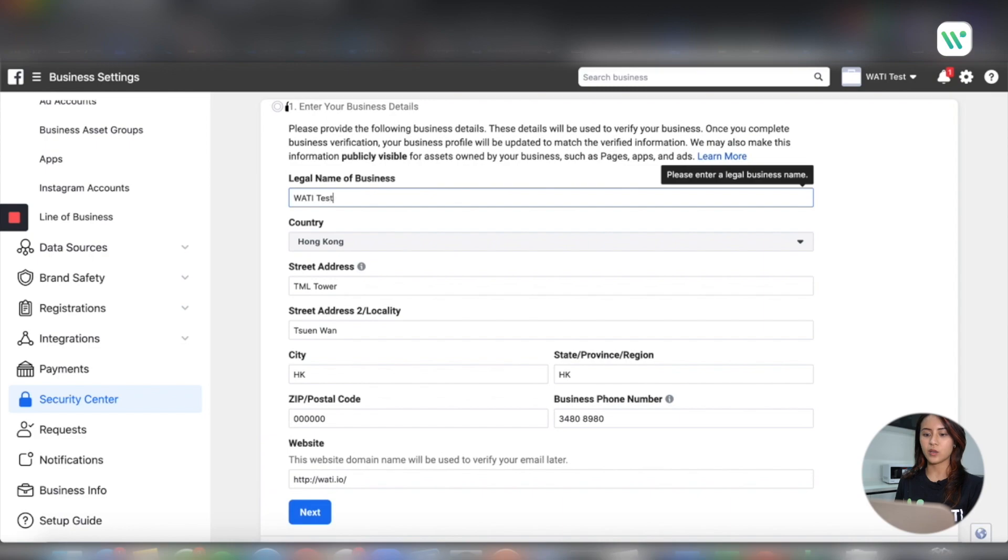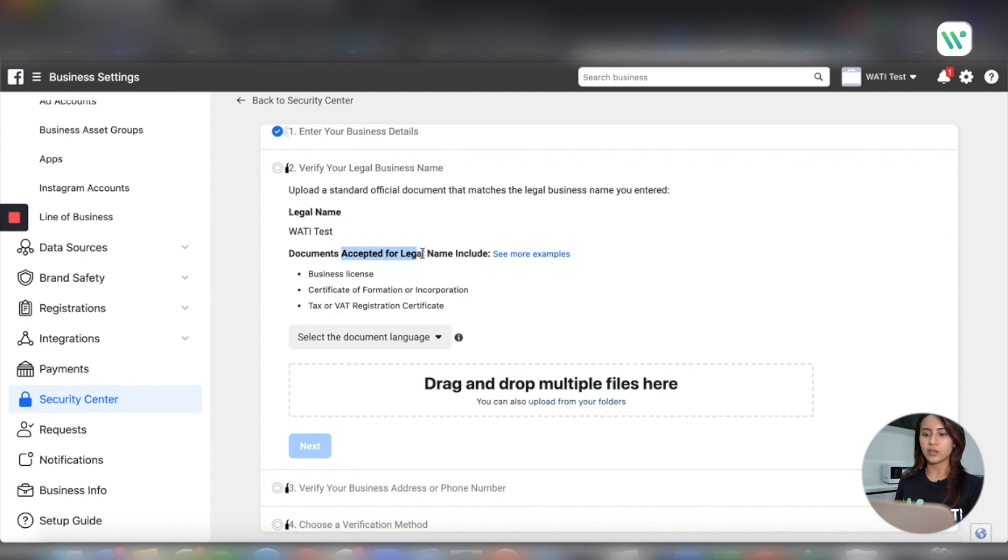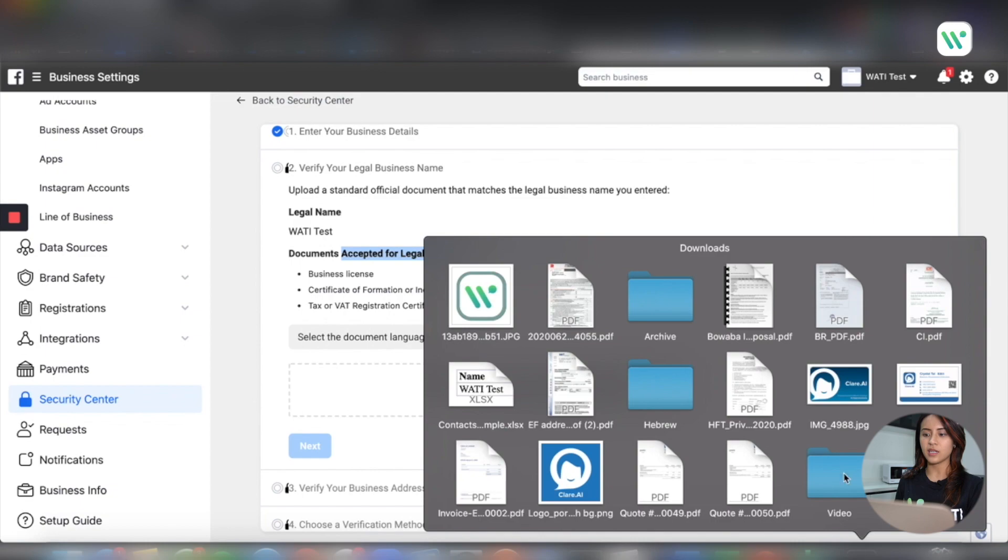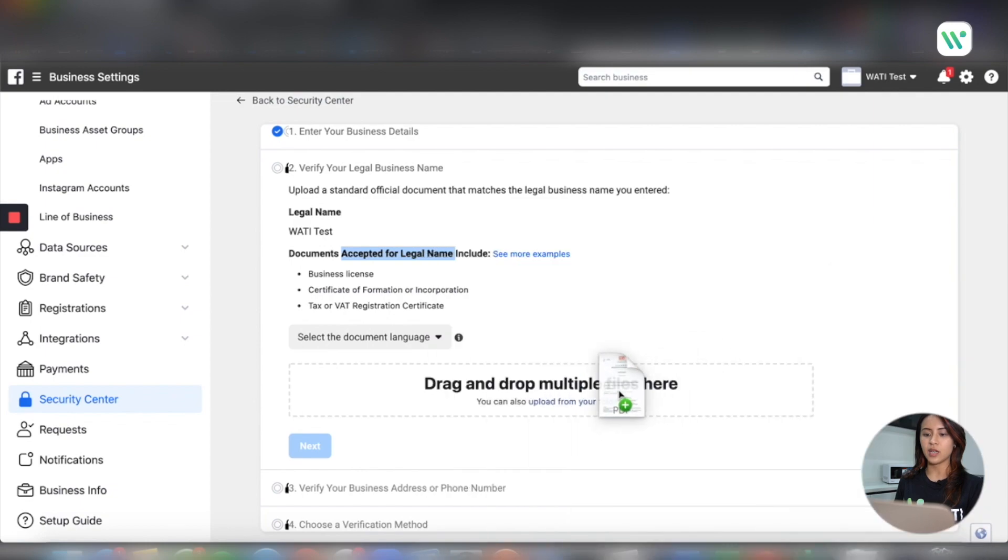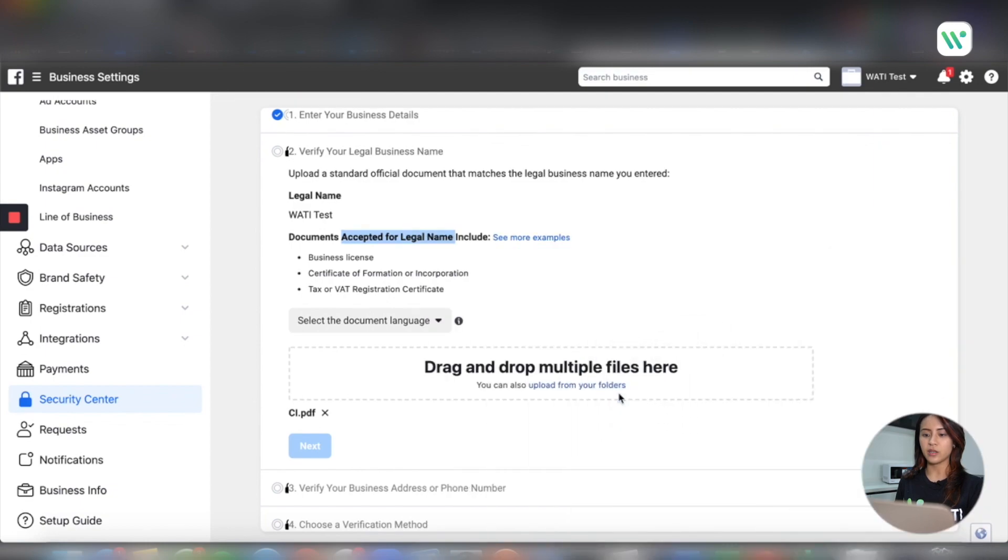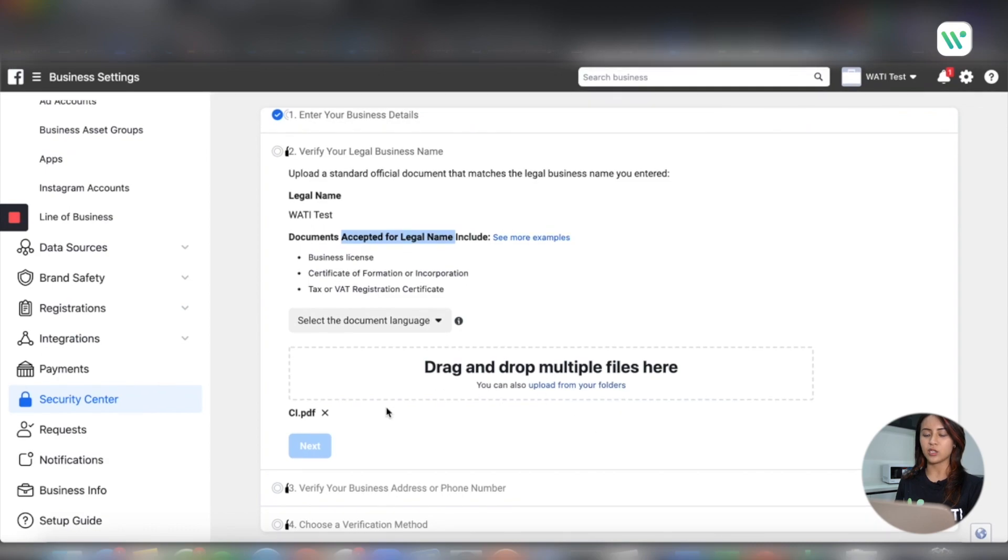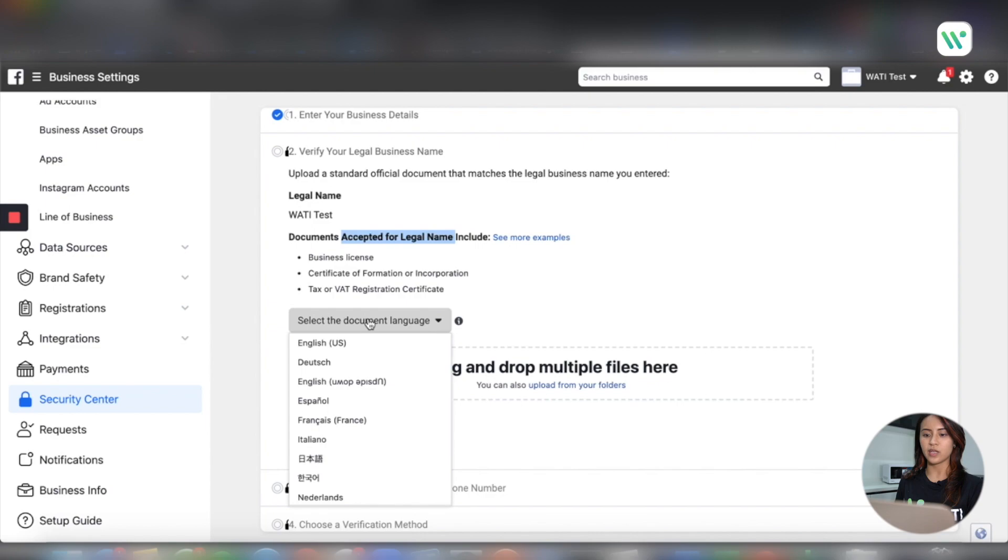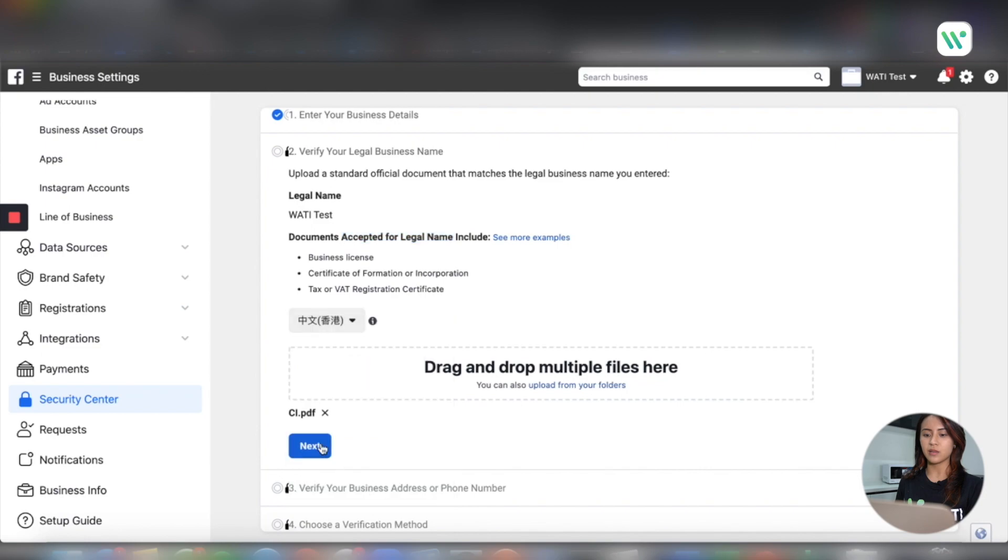After you input all the details, step two, you will need to upload your legal business document issued by your local government. Make sure that all the legal name and address will be the same as what you input in step one. You will just need to prepare a PDF of that, a scanned document and drag and drop here. Make sure you select the correct language of the document. If it's in Chinese or English or any other language, then you will need to select the correct language correspondingly. Click next for step three.